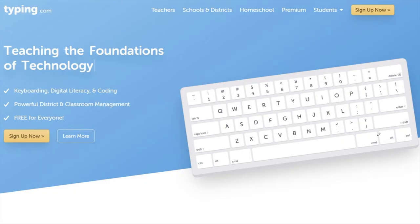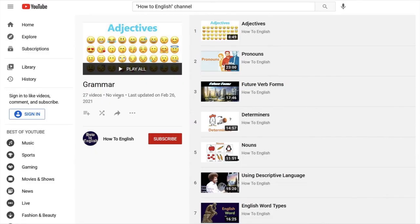Here, for example, is a typing program available for free online from a website called typing.com. Using this program, students can build up their typing skills for free at home, and it also has some other digital literacy skills available on the website. Another resource — to plug my YouTube channel again — is a playlist specifically on grammar. Students can review very basic and specific grammar points such as adjectives, pronouns, verb forms, using descriptive language, talking about the past, talking about the future, and those kinds of things. So if you see a specific error your students are making, you can send them to that specific lesson so they can review it. The videos are about 10 to 15 minutes long.